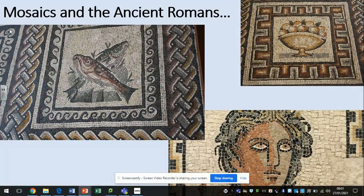And again, you saw these images yesterday — that mosaics are not something new, they've been around for thousands of years, and in particular the ancient Romans used them, as we saw yesterday.